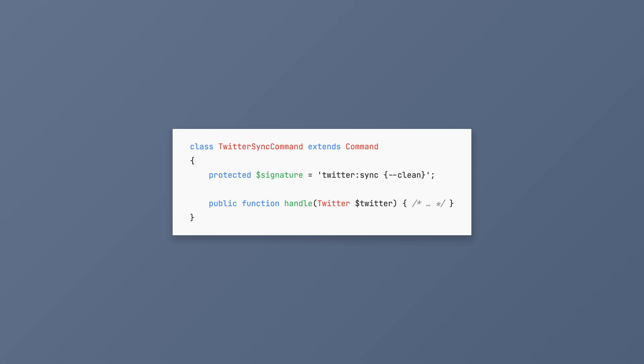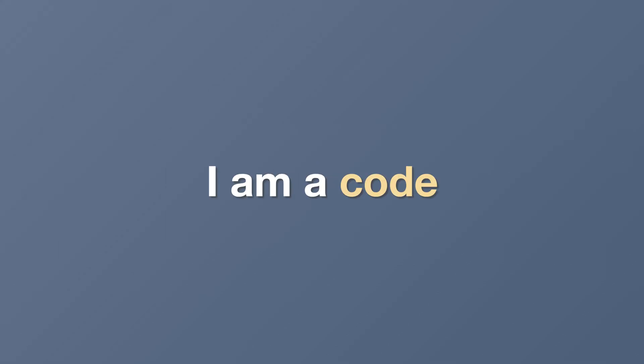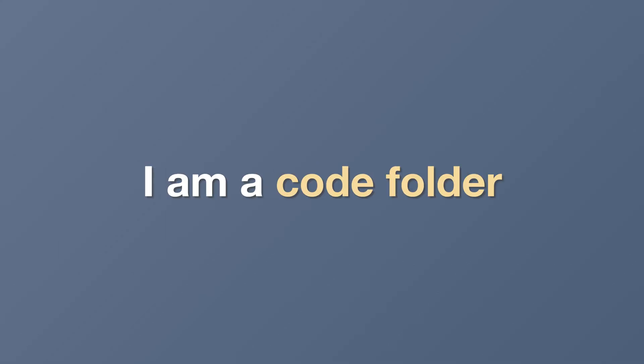I know it looks strange the first time you see it, but hear me out for one minute. I am a code folder.